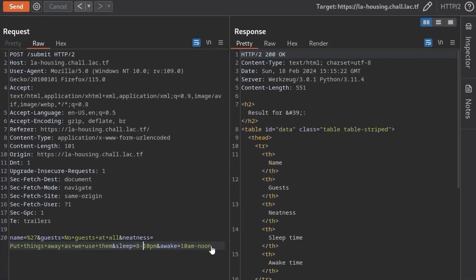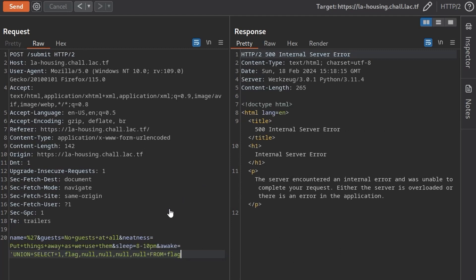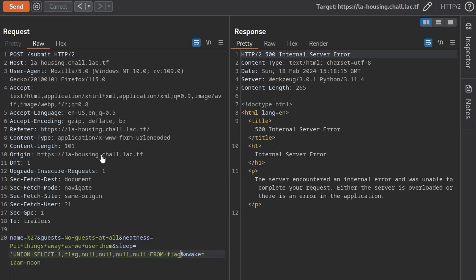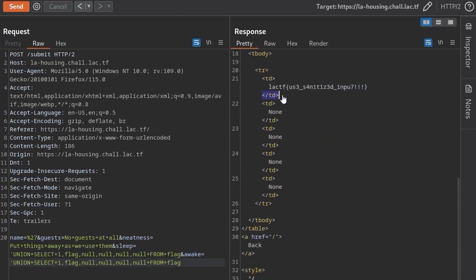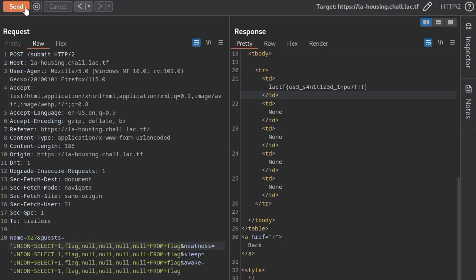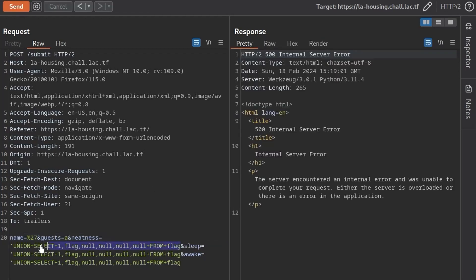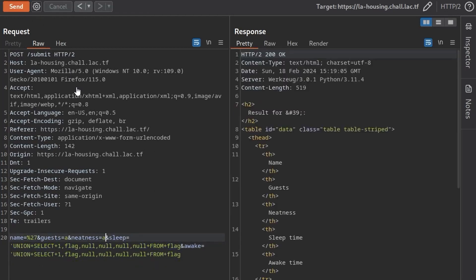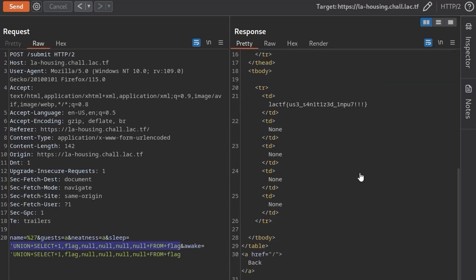So if we go back to burp and what happens if we just paste this in where it says awake and we get this 500 error. What happens if we undo that and instead put it in the sleep column and we get this error? What happens if we put it in both columns? We get the flag. So I'm not even too sure exactly why this happened. I just noticed that this was the case whenever I solved it. So maybe we can do the same here if we just put in the same for all of the columns. We get an error. So we can't even do that. I'm not too sure what the logic is behind that. But if we have the last two columns as this union attack, it will retrieve the flag.